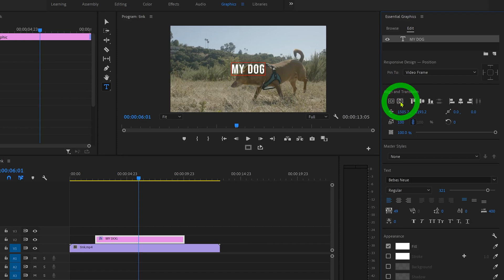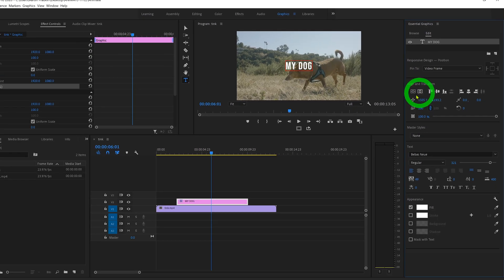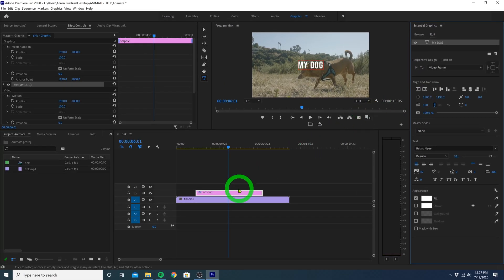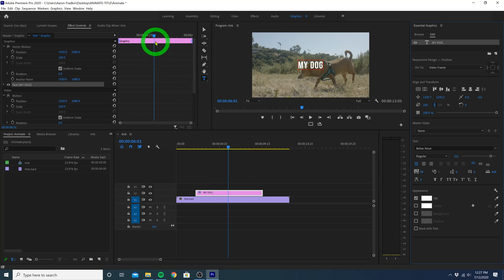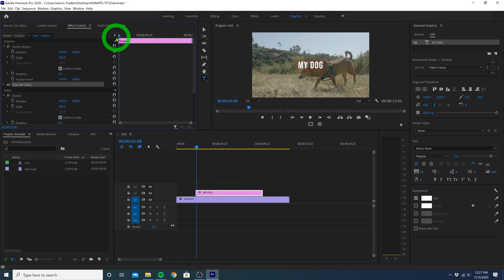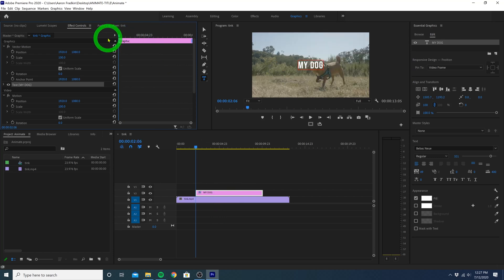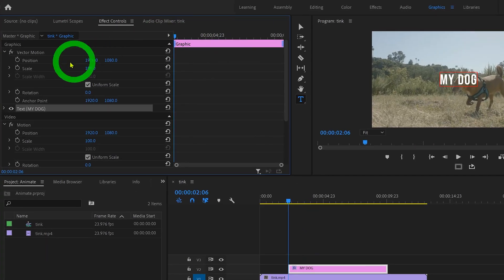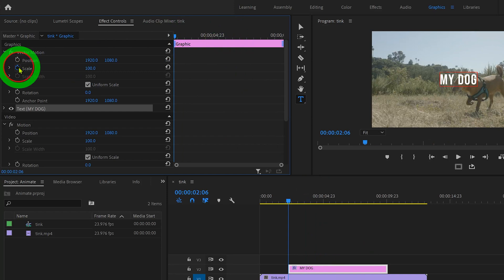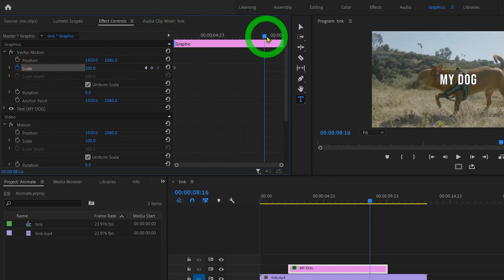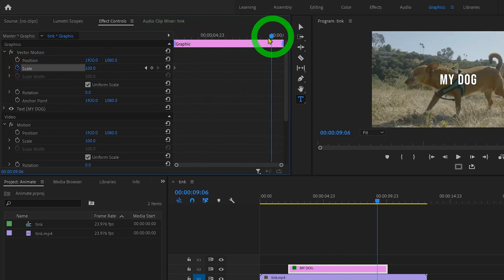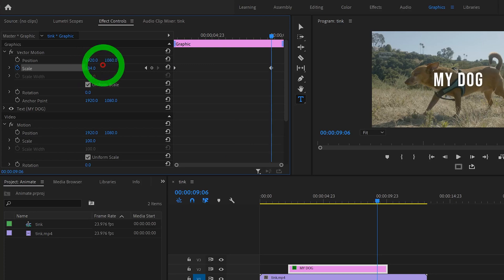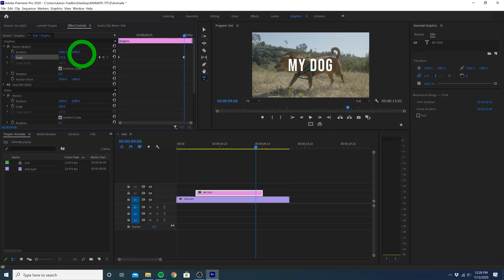Now let's animate the title. First, make sure your title layer is selected. Then up here in the effects control panel, drag your playhead all the way to the very first frame of your title layer. Set a keyframe right here for your scale. Then drag your playhead forward a little bit and increase the scale to as much as you'd like.